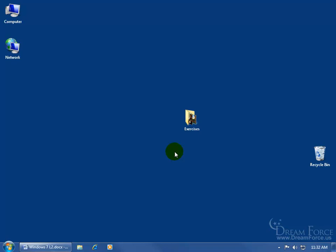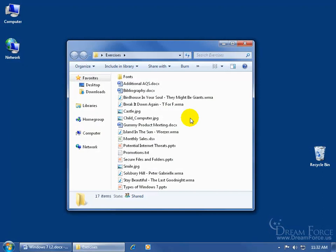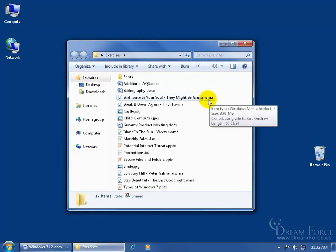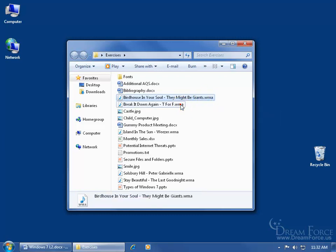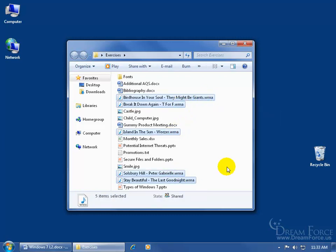To get started, first let me open up my exercises folder because I have five WMA files or Windows Media Audio files here. I'm going to select them by holding down the control key so you can see that in this exercise I've got a total of five music files. I don't need hundreds or thousands because I think you'll get the point here with just five music files.